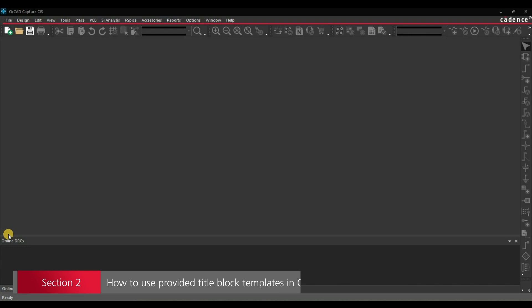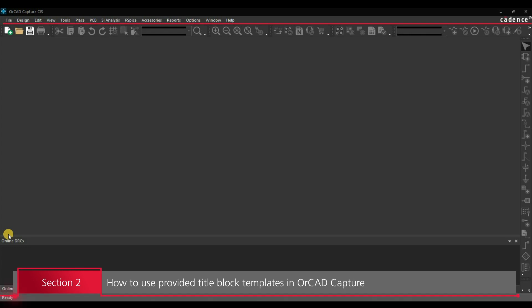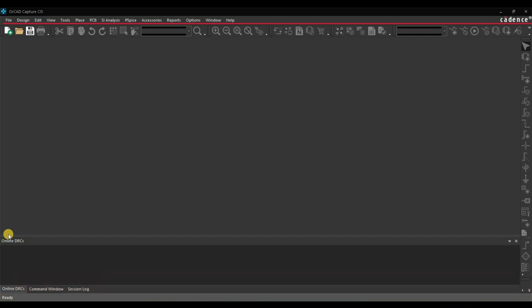Let's move to another section. As soon as we create a new project, a default template shows up on the schematic page. In this section we will learn how to change it to a different template provided by the Cadence Capture CIS tool. Make sure all projects are closed on your Capture CIS window, because whatever change we are going to do will not apply on existing projects — it will only apply on newly created projects.